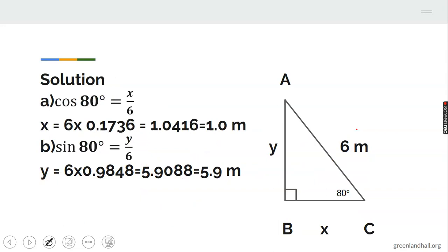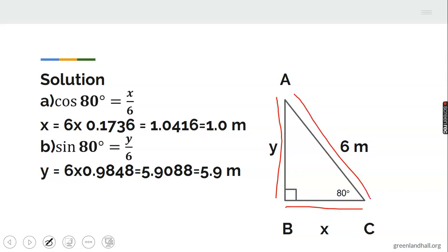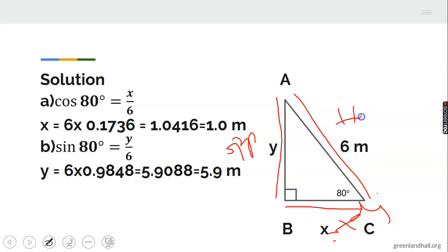In this right triangle, AB is the wall and the ground is horizontal. The ladder is 6 meters, the hypotenuse. Y is the opposite (height) and X is the adjacent (distance from wall). Opposite over hypotenuse gives sine for Y, and adjacent over hypotenuse gives cosine for X.